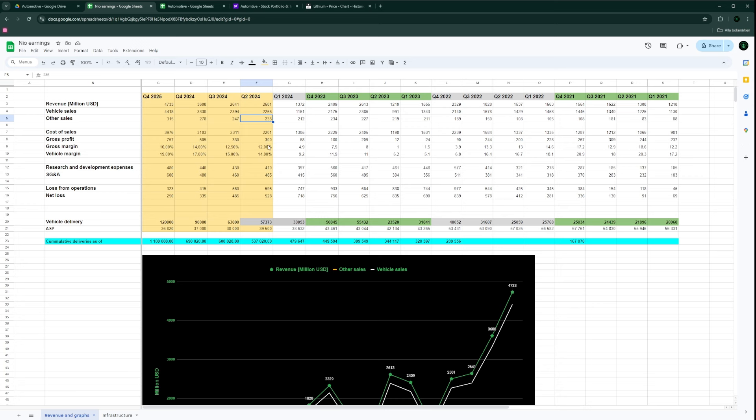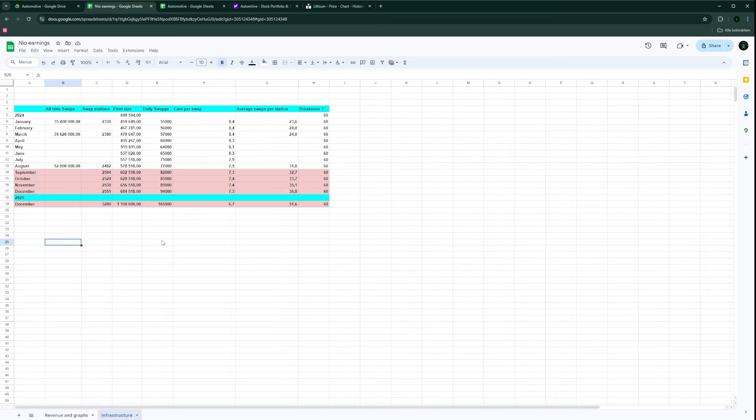I think the gross margin of 12% - I don't know because I know XPeng and Li Auto had higher gross margins. But we know that NIO's gross margin is lower than their vehicle margin due to the battery swap infrastructure.